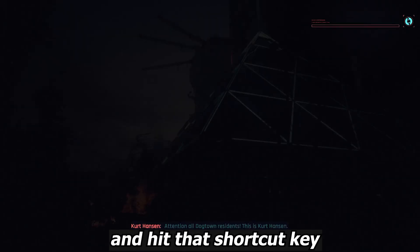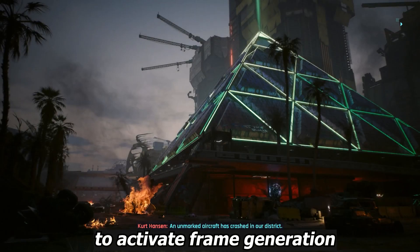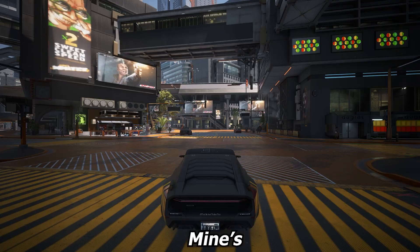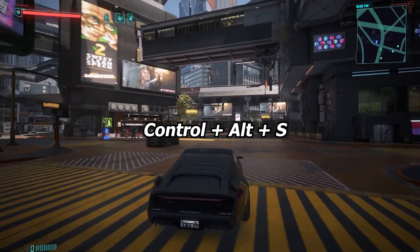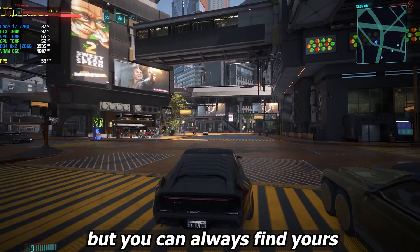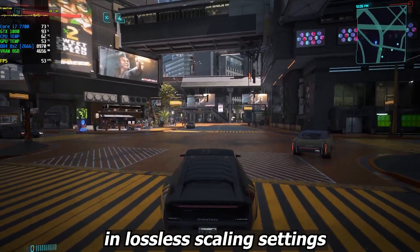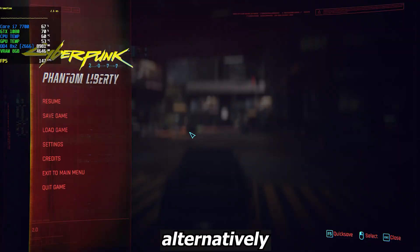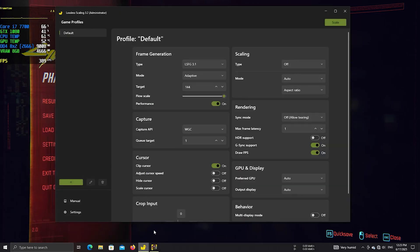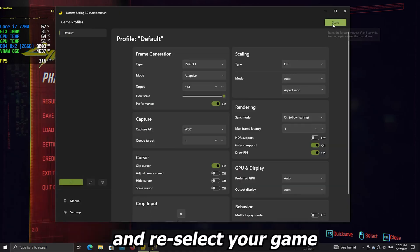Let's jump into the game and hit that shortcut key to activate frame generation — mine's Ctrl+Alt+S, but you can always find yours in Lossless Scaling settings. Alternatively, you can just click Scale in the Lossless Scaling window and reselect your game.